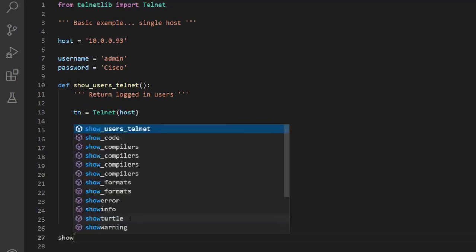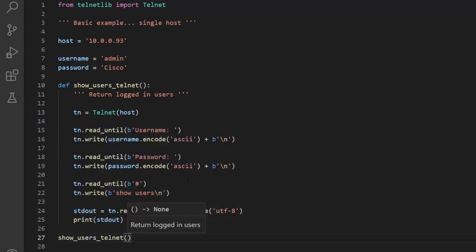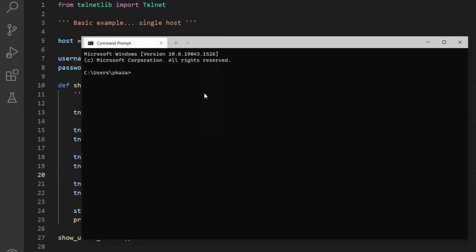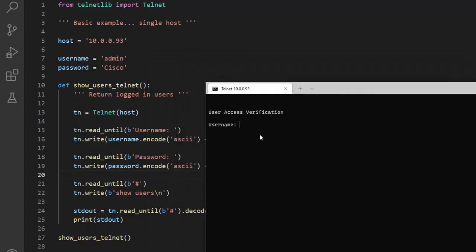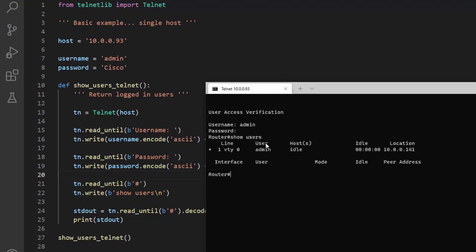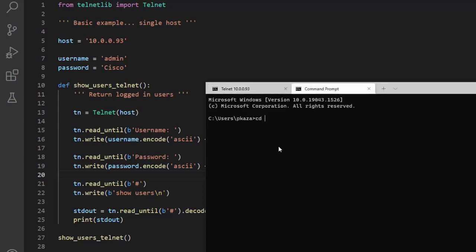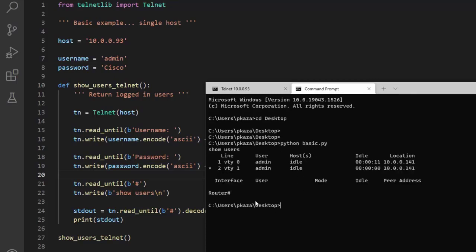Before we run the script, I'm going to log in with Telnet manually just to verify the steps are correct. So the first thing we get is the username prompt — we supply that. Then the password prompt, and then we're returned to the prompt. The next thing we execute is show users, and we get back the logged-in users. Now if we test out the script, we can see we get the same exact thing.